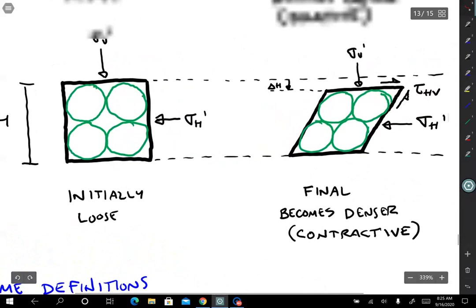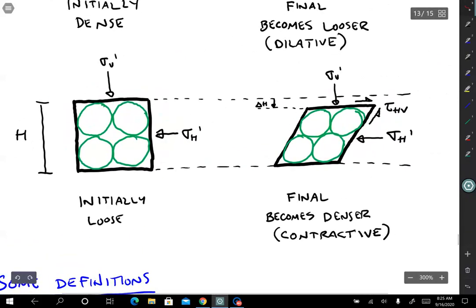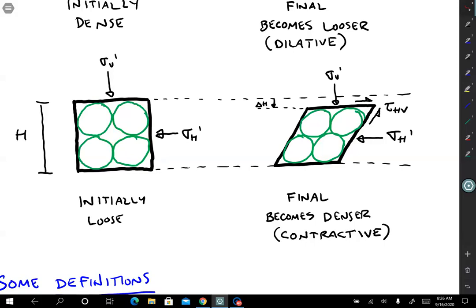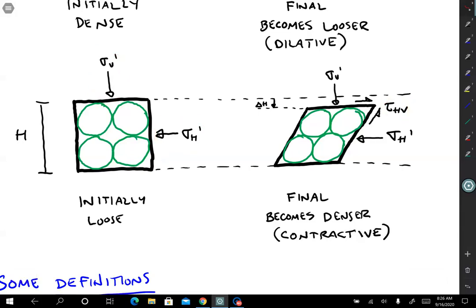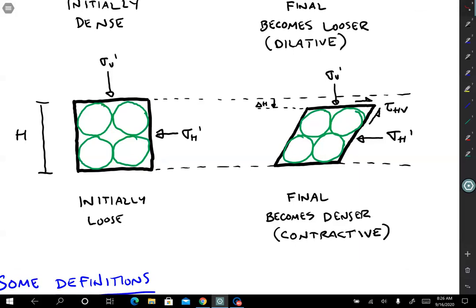Dilation is growing volumetrically, whereas contraction or contractiveness is shrinking volumetrically. Now let's look at what happens if the soil is initially loose. We have the same initial height but only four soil particles, indicating they're looser, with a big void space in the middle. When you shear this soil with the same initial vertical and horizontal effective stresses and add tau_HV, the particle tends to pop down into the open space, so the soil contracts, shrinks, and becomes denser — that's a contractive soil.